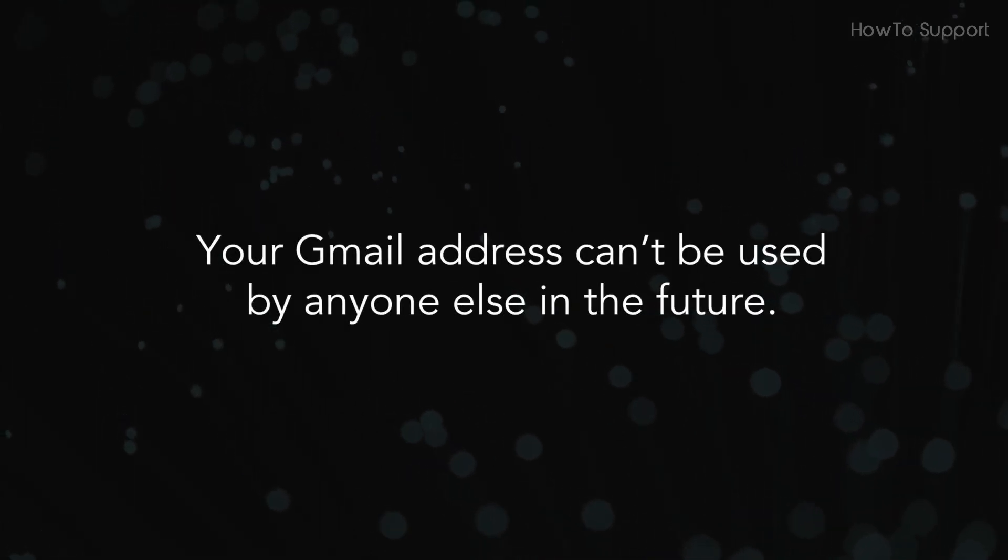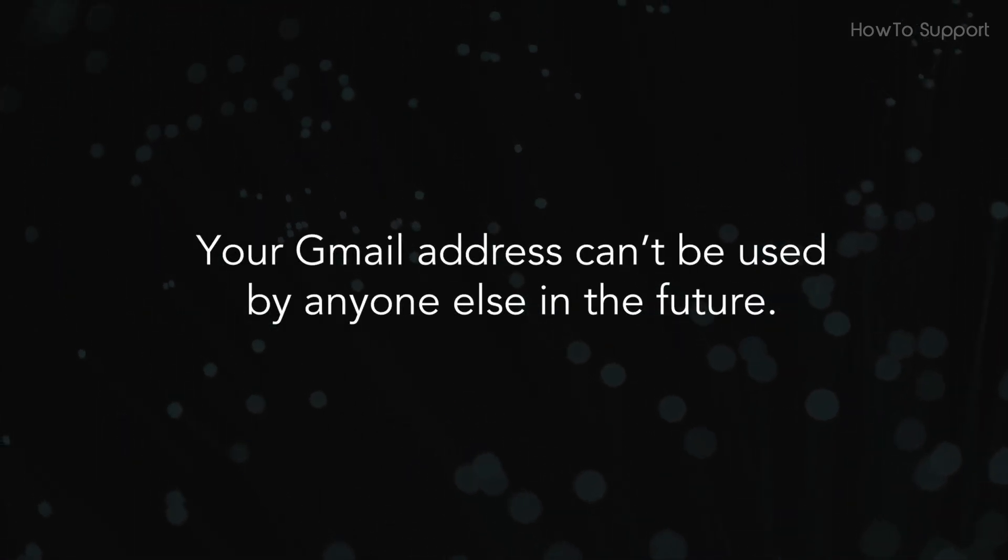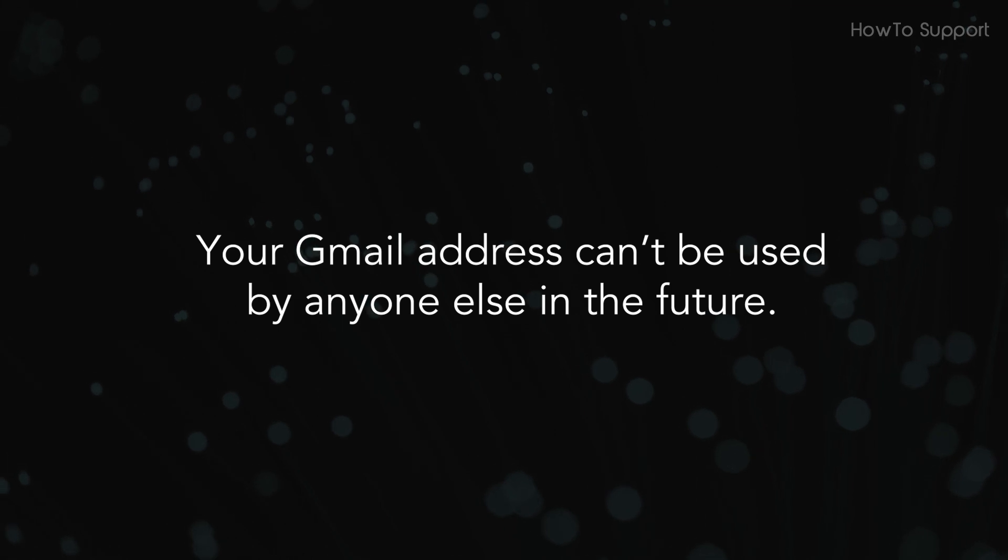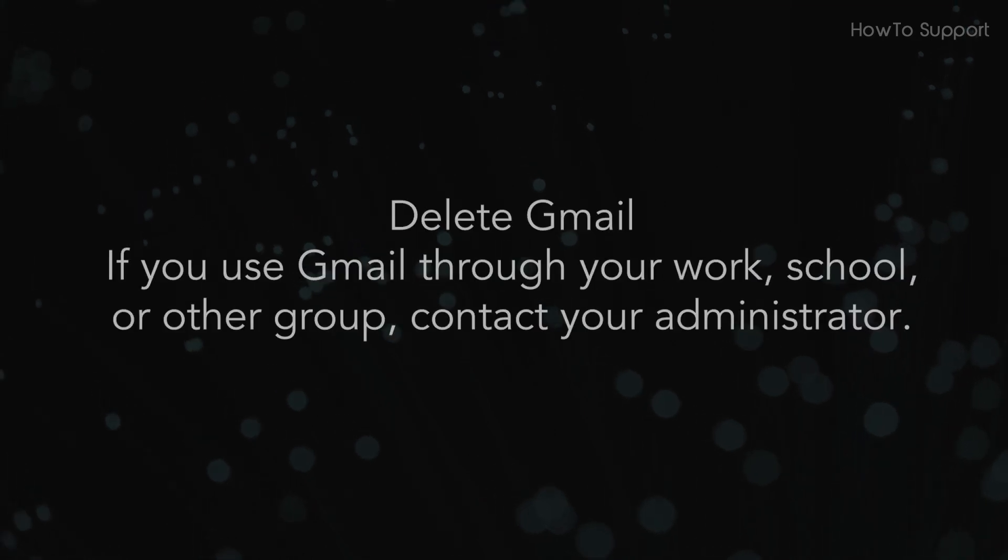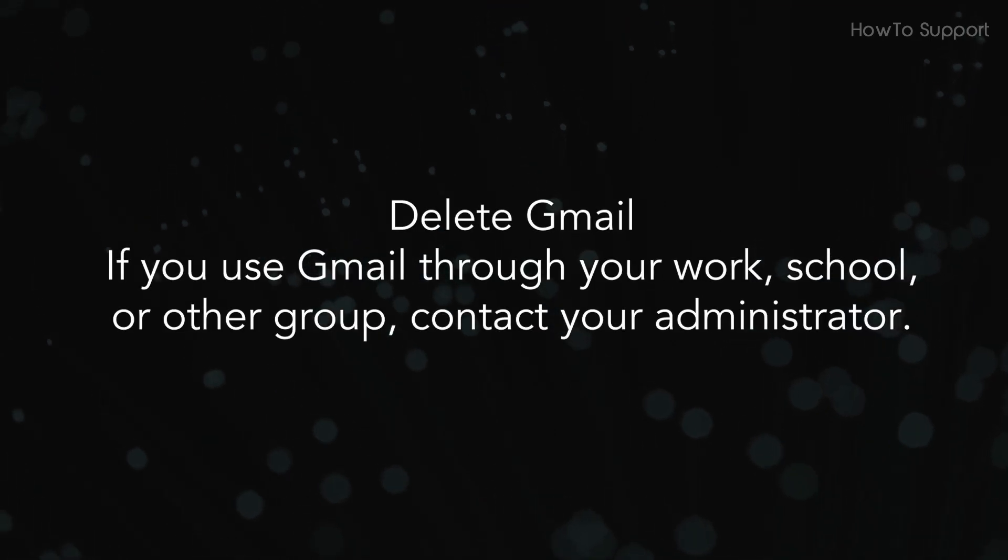Your Gmail address can't be used by anyone else in the future. Delete Gmail.